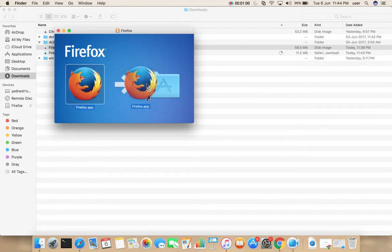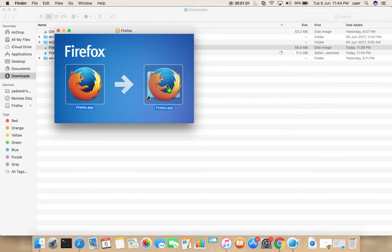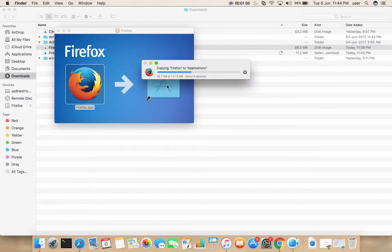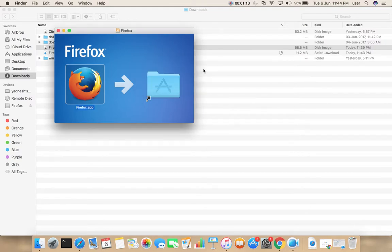Drag this icon to this folder. You can see copying Firefox to applications. OK, it's done.